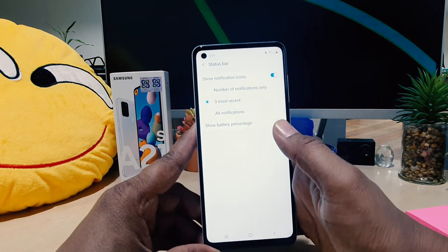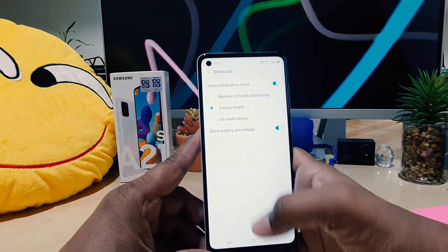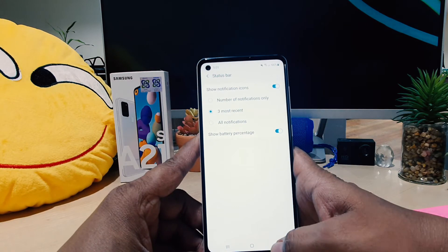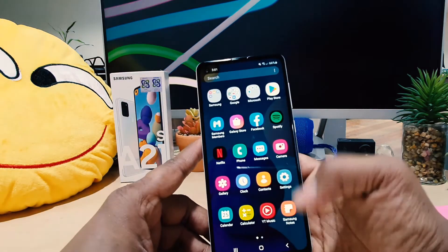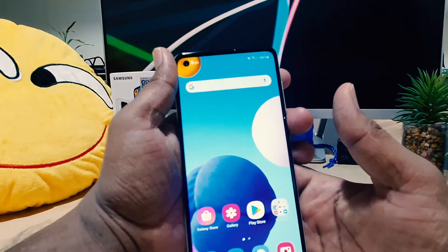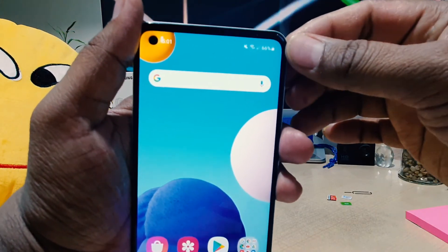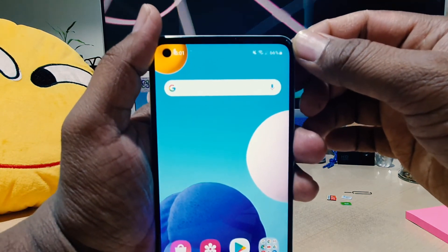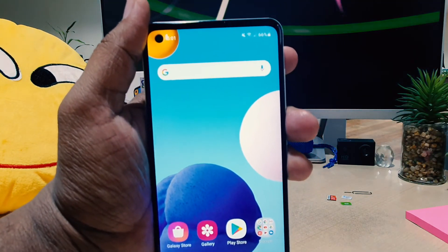You're going to see here it says Show Battery Percentage. If I turn this on and go back, you're going to see here in my phone the battery percentage now appears. So this is how we can easily know how many percent the battery remaining is in your phone.